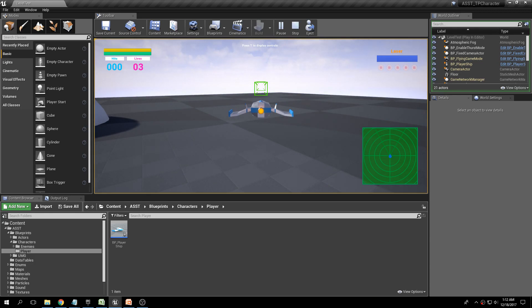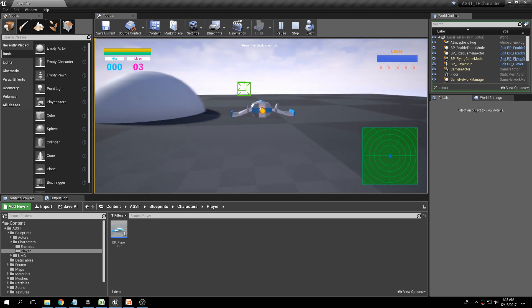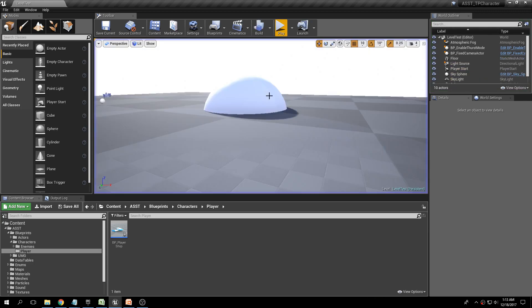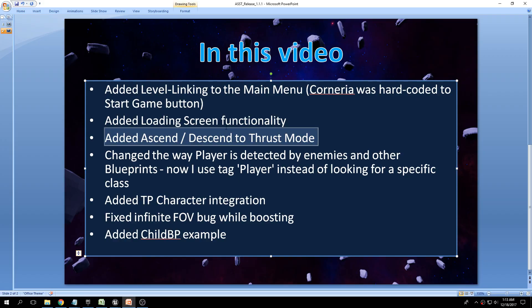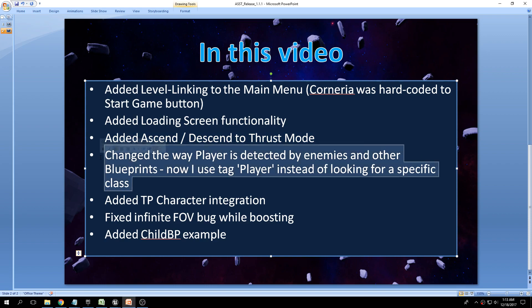I've also taken out the ability to barrel roll while stationary, which by the way didn't really make sense anyway. I've added a change — not something I can really show — but I've changed the way blueprints detect the player.